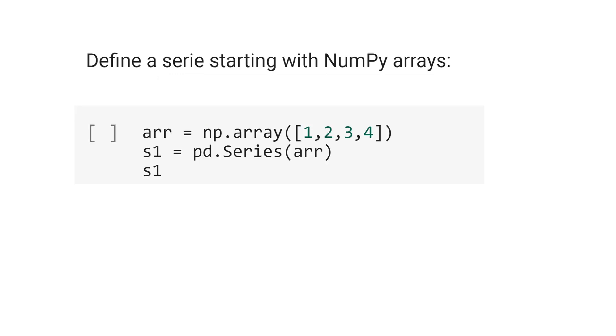We also can define a series using the numpy arrays. Let's define arr equal numpy array, the numbers 1, 2, 3, 4. Now let's define s1 equal pd.Series and use the array created by numpy.